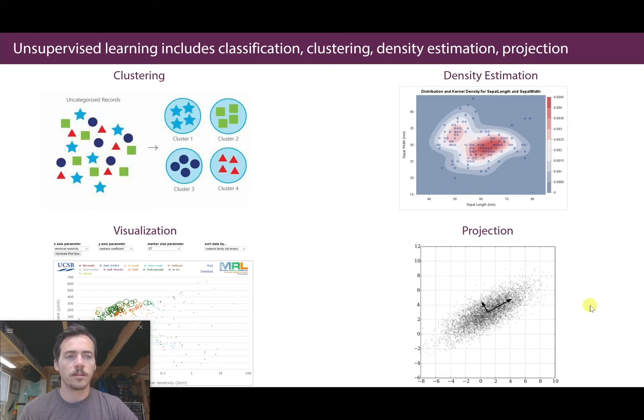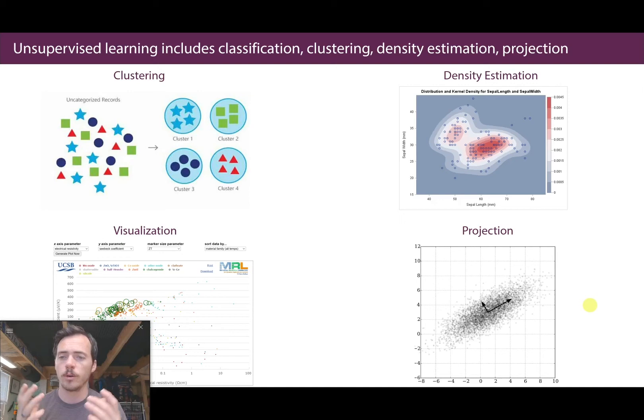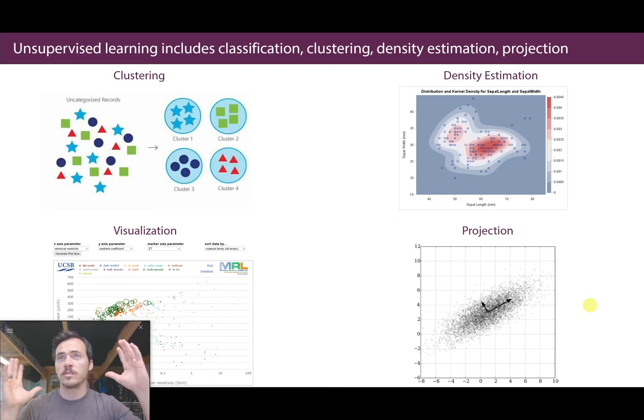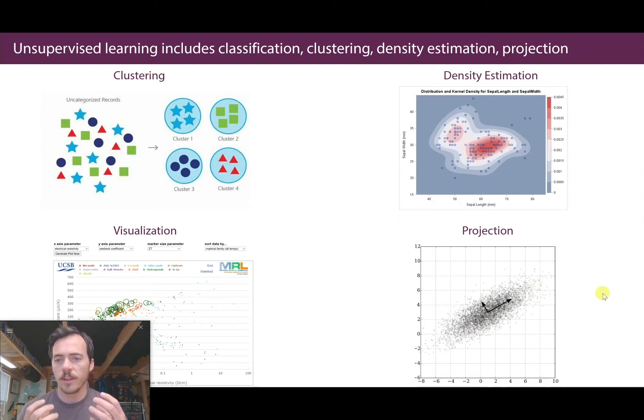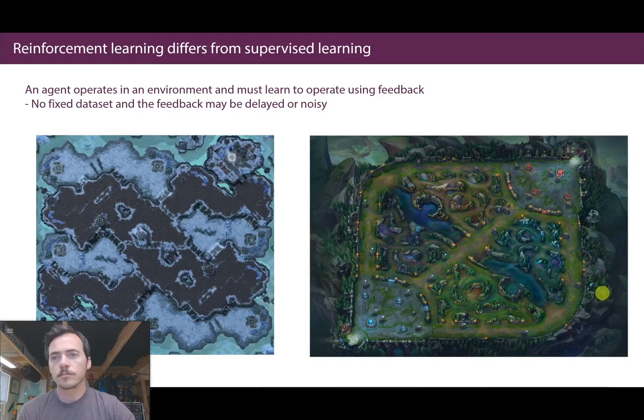Another unsupervised technique is projection. Let's say you have high-dimensional data and you want to project it into a plane for humans to understand. One way is principal component analysis, PCA — a future video topic. PCA takes a high-dimensional representation and flattens it, projecting along a plane so one dimension is exaggerated and one minimized, making the data look as linear as possible without losing information. That's an example of projection, and all of this falls under unsupervised learning.